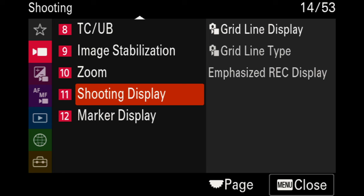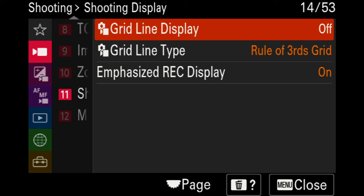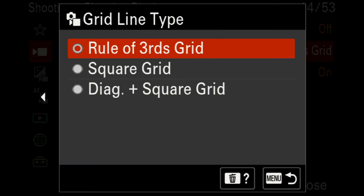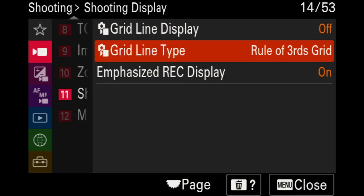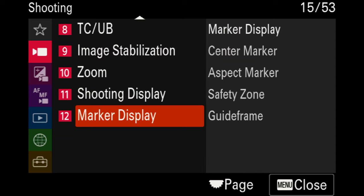Moving on to page eleven for the shooting display, I have the grid line display set to off because the lines are very white and dominant — honestly kind of distracting. However, the grid is set to rule of thirds. The recording emphasis display is set to on. There's nothing I personally use within the marker display, but I encourage you to go through it if you feel you need something there.